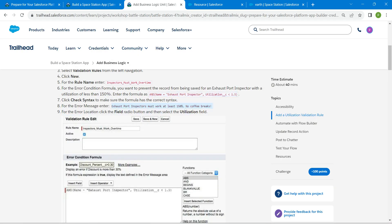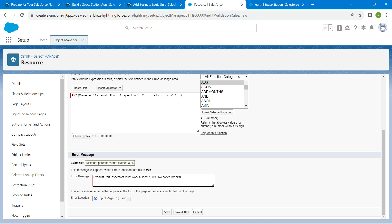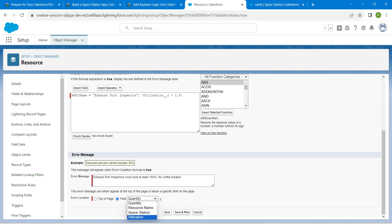Now copy the error message from the challenge and paste it in the error message box. Scroll down and choose the field — select Utilization. Once that is done, click on Save.